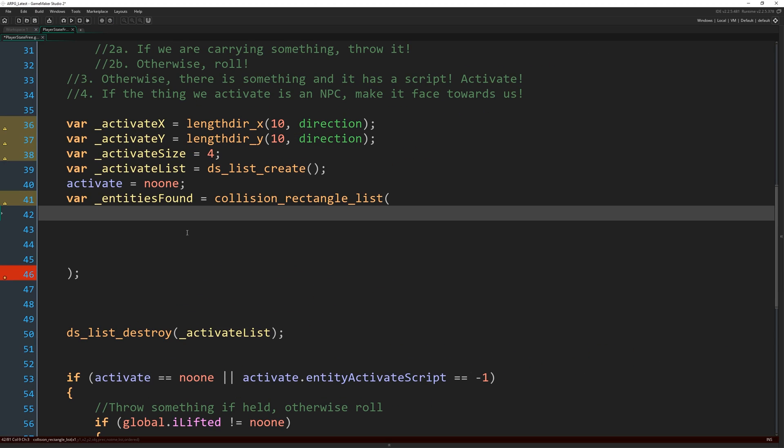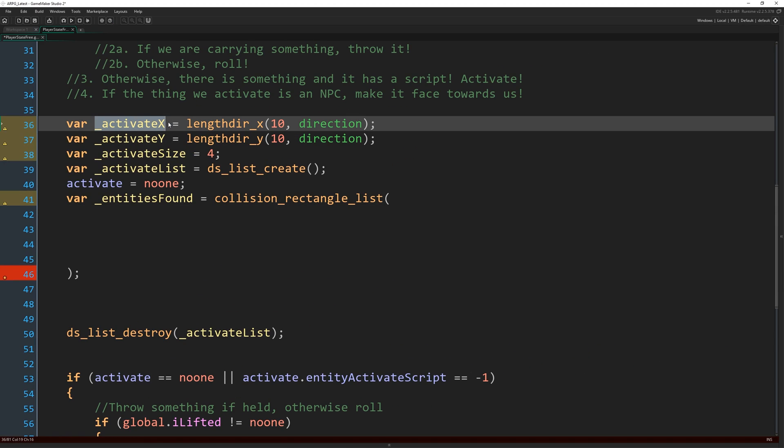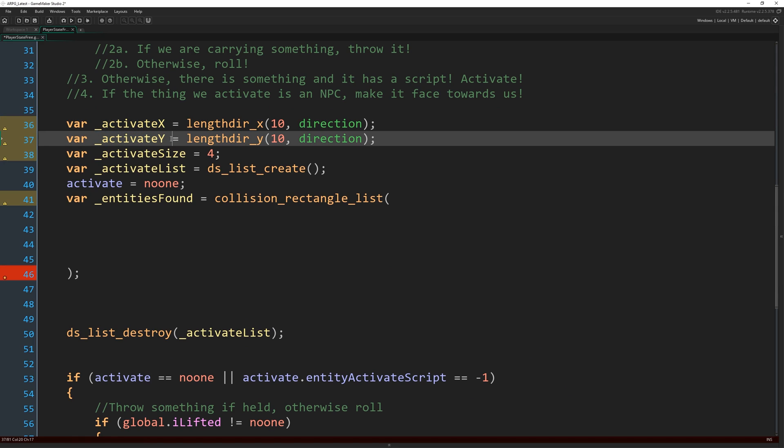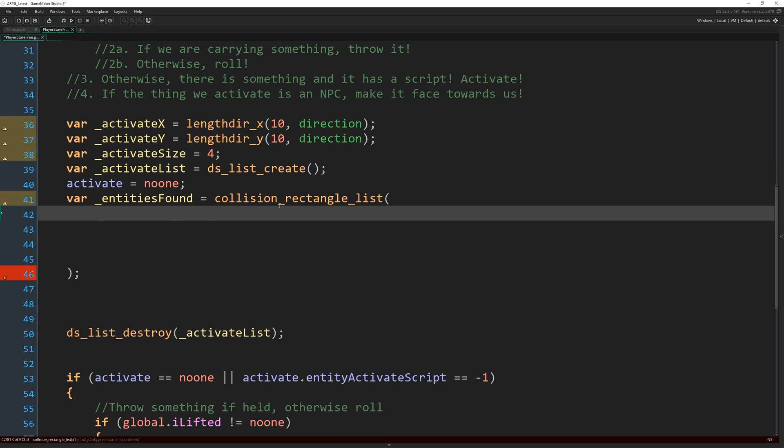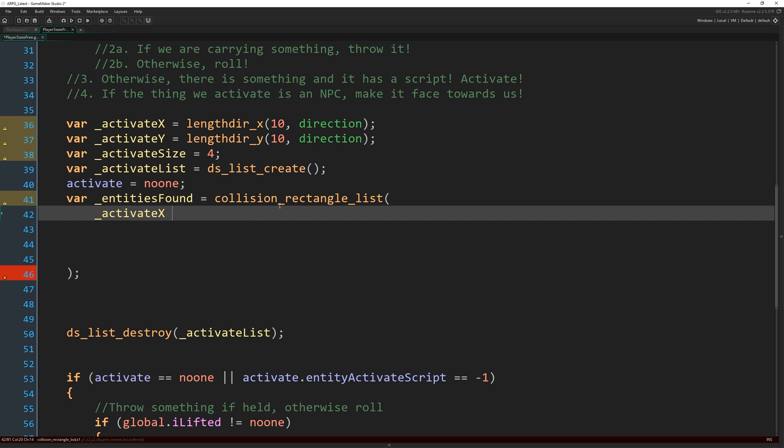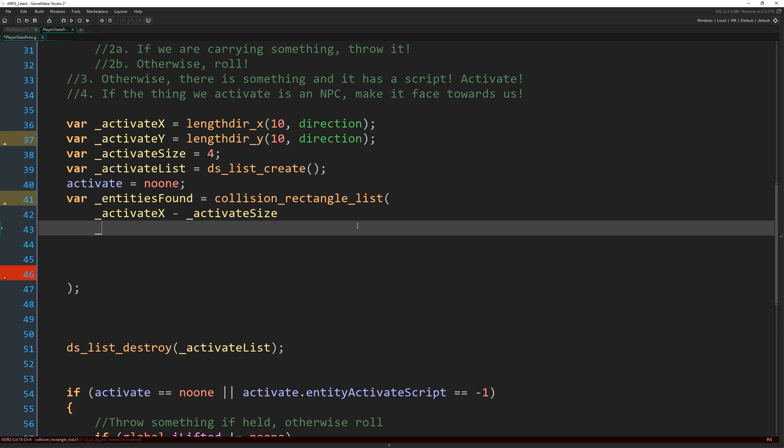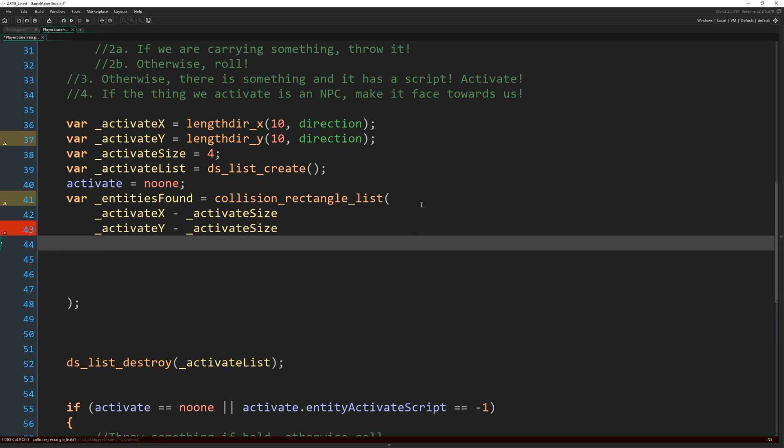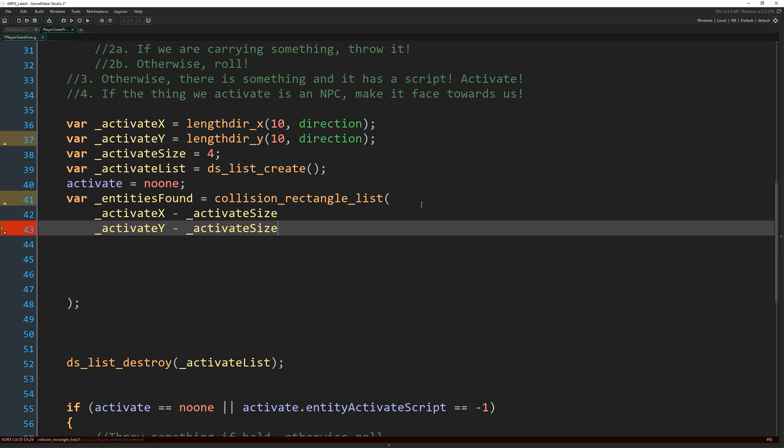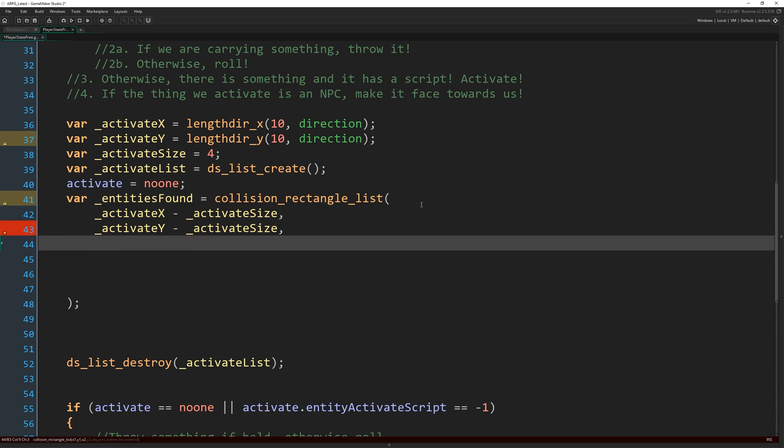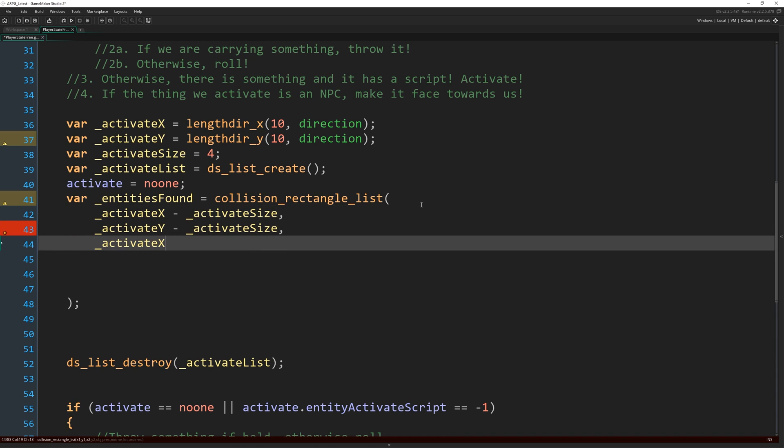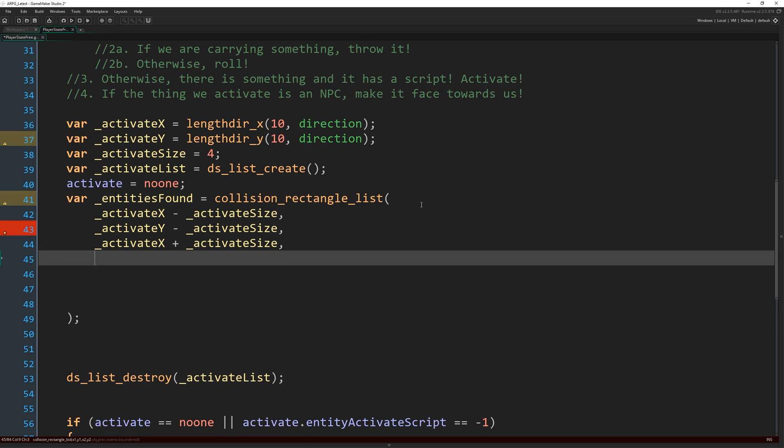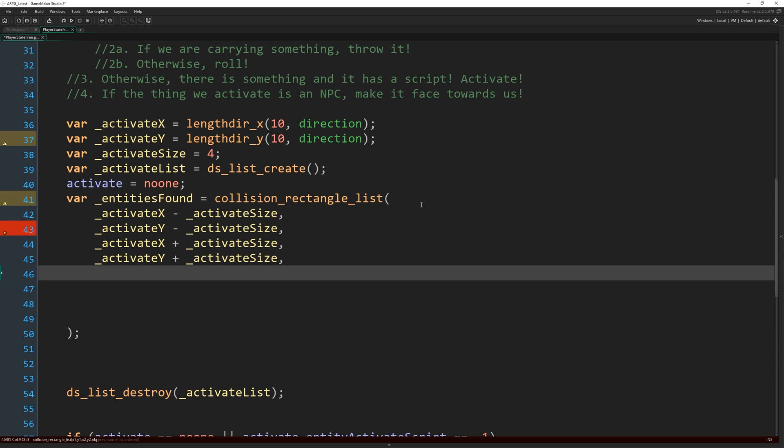So the coordinates for the rectangle are just going to be a combination of the activate X and activate Y adding and subtracting the activate size. So we end up with an eight by eight rectangle, which is going to be our first X coordinate is going to be activate X minus activate size. So wherever we're going to activate minus four and the Y is going to be activate Y minus activate size. So wherever we are in the Y axis minus four, forgetting the commas there, comma on the end of each line, activate X plus activate size. So for in either direction, activate Y plus activate size, comma. Okay.